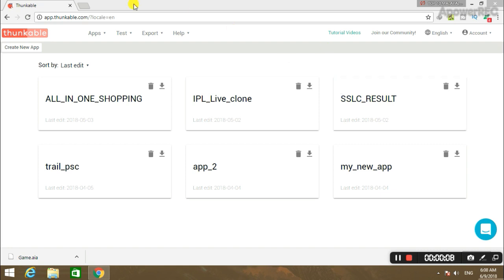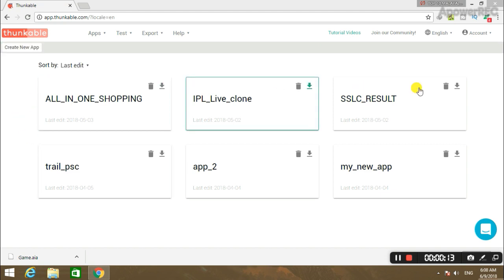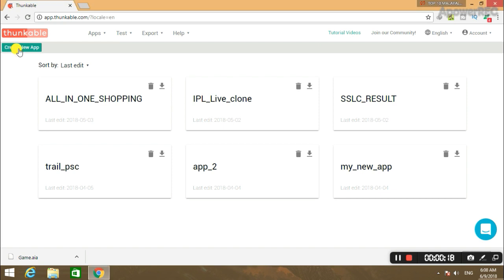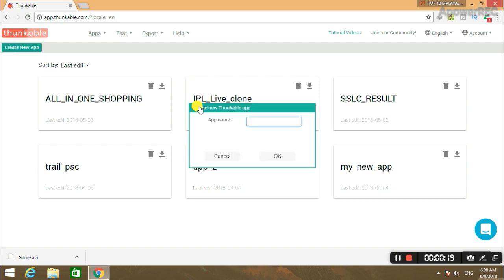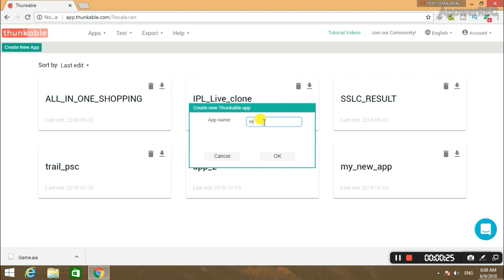Now you can type in the name of the app on the right side. If you have signed up, click 'New App'. You can see the name of the app. Now search or type 'my first app'.